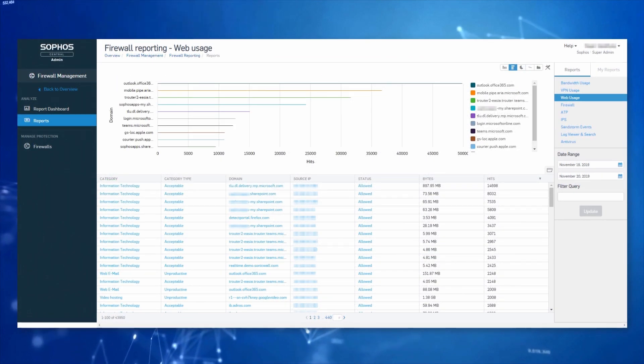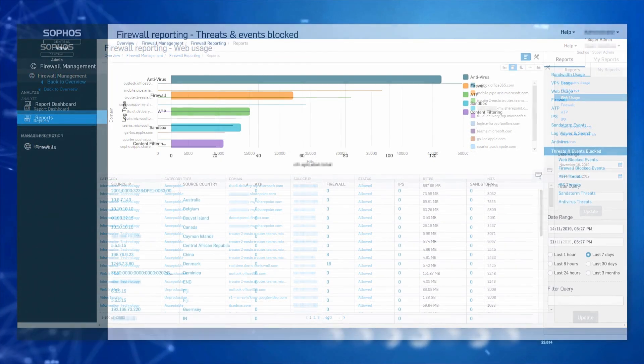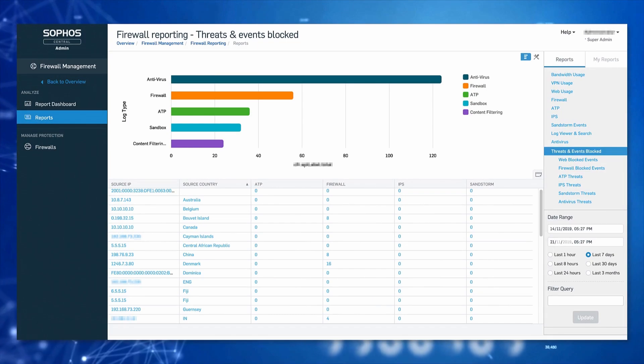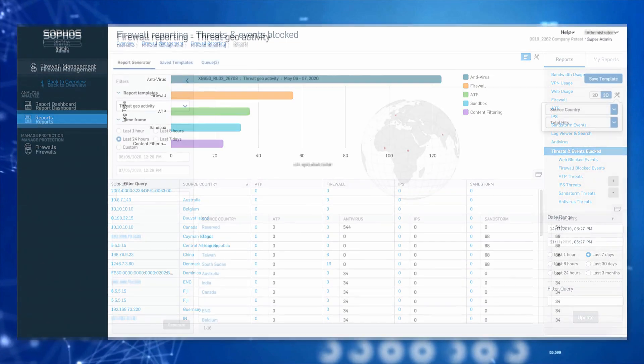Start with one of the many predefined modules, such as web usage, threats and events blocked, or geo activity.